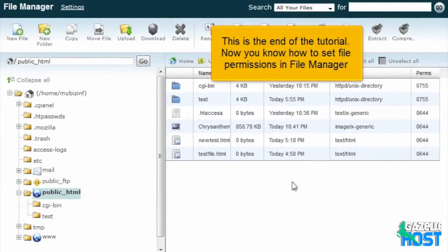This is the end of the tutorial. Now you know how to set file permissions in File Manager.